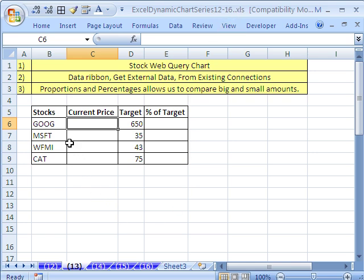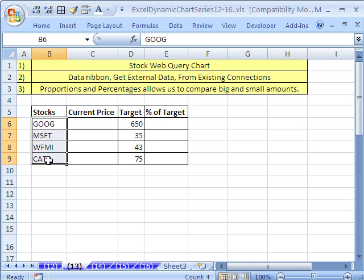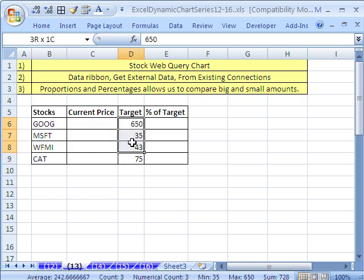We've got a great video here. I want to make a dynamic stock chart based on current stock market data. I have my tickers here — labels that I can look up in the stock market — and I want to get the current price. Here is our target.